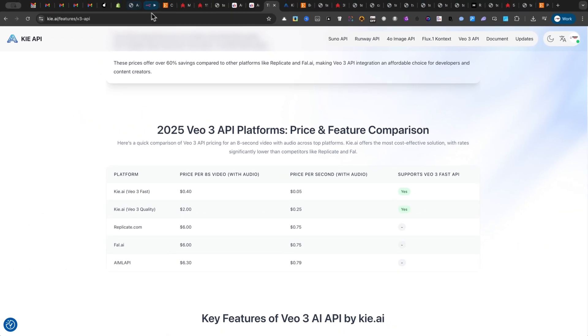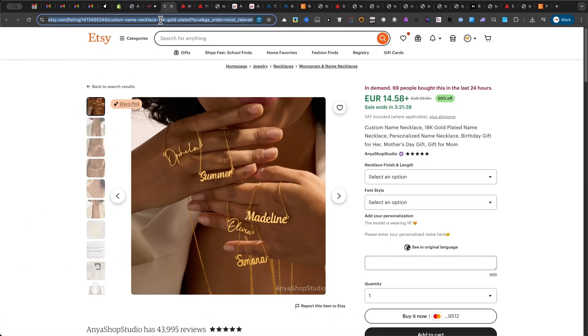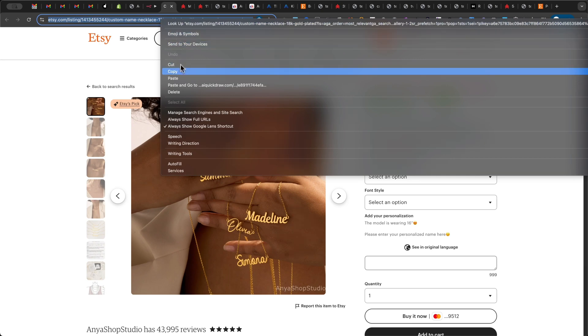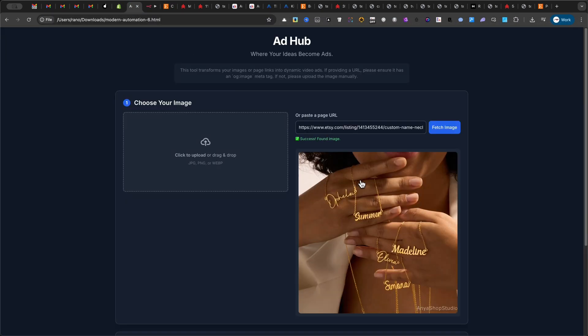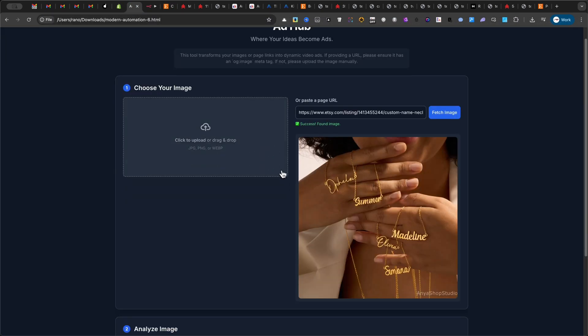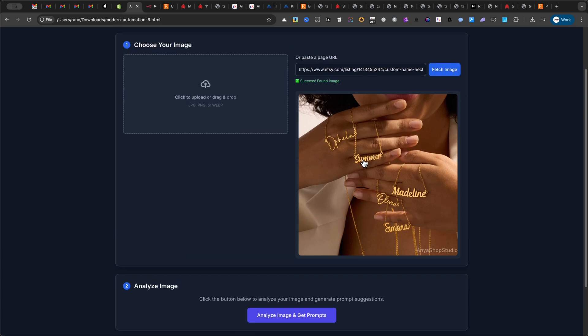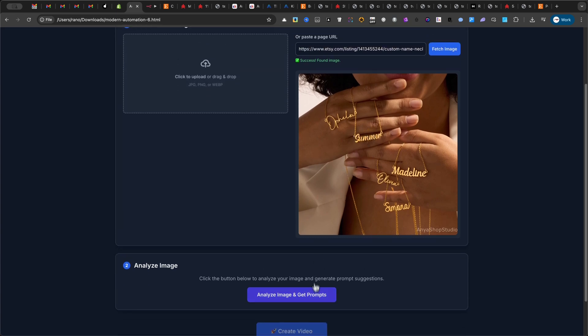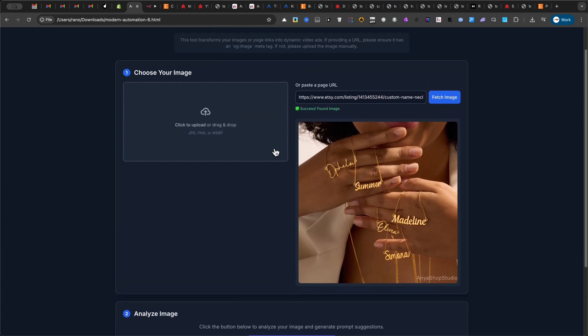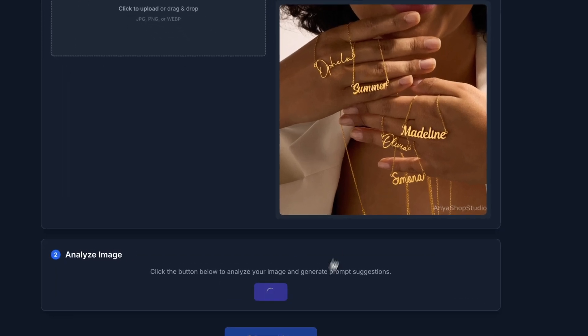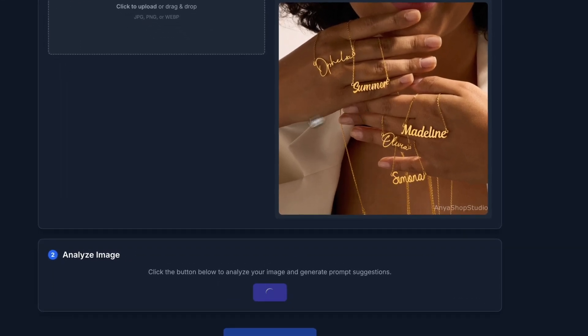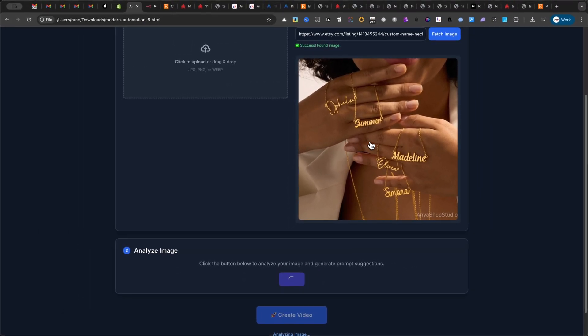First, you need to provide an image. You have two simple options. You can paste a link directly to your product. This works with Shopify, WooCommerce, or basically any modern website that has an OG image tag. You can use Etsy, eBay, and a lot of other websites. The system will automatically find and extract the main product image for you.